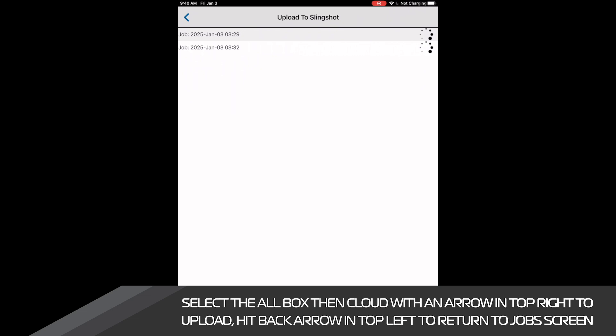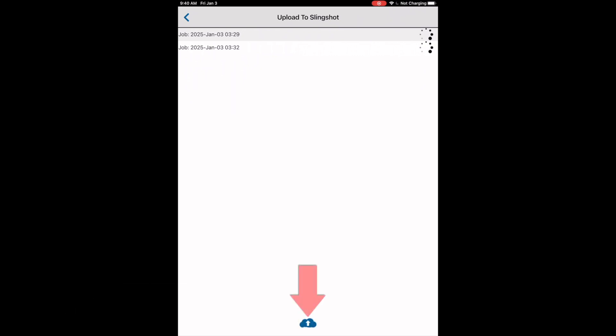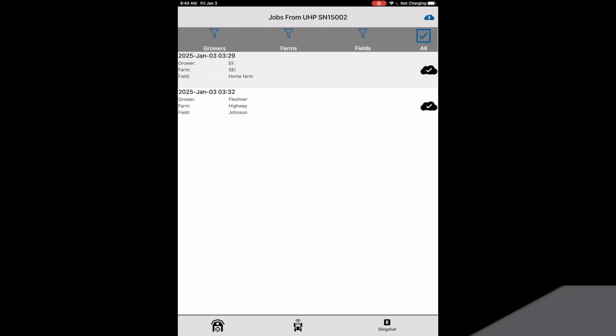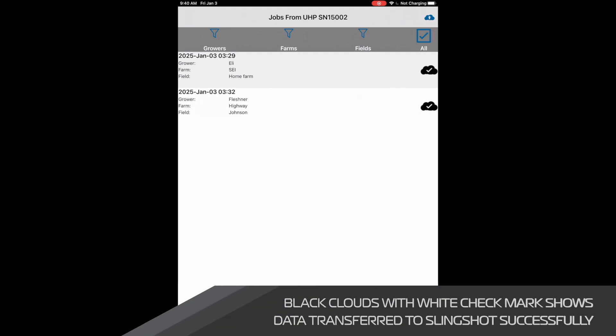Once we are on the upload to Slingshot page, we need to click the blue cloud with the arrow at the bottom of the page. After the loads transfer, they should disappear from our screen and should display in Slingshot.